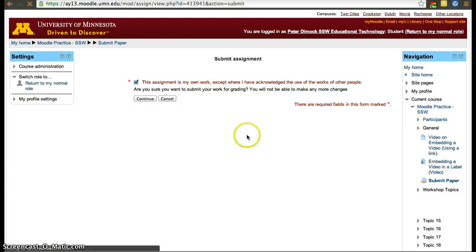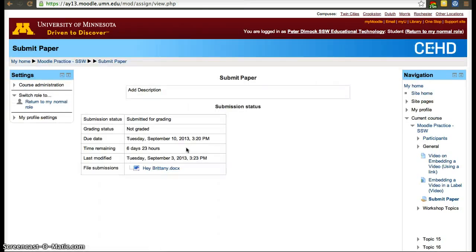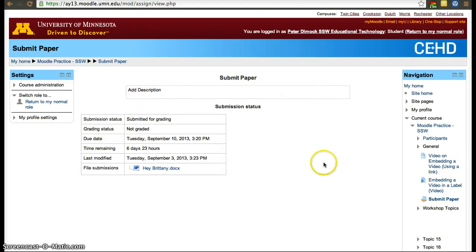This is all optional, but I enabled it because it's helpful to have a final submit button and to ask students to agree that they haven't plagiarized. If you added more to the description, it will show up here. The paper has now been submitted.